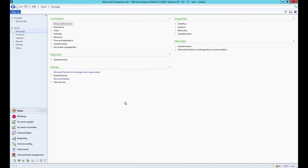To make this possible, unit of measure conversions should be set up in Microsoft Dynamics AX.